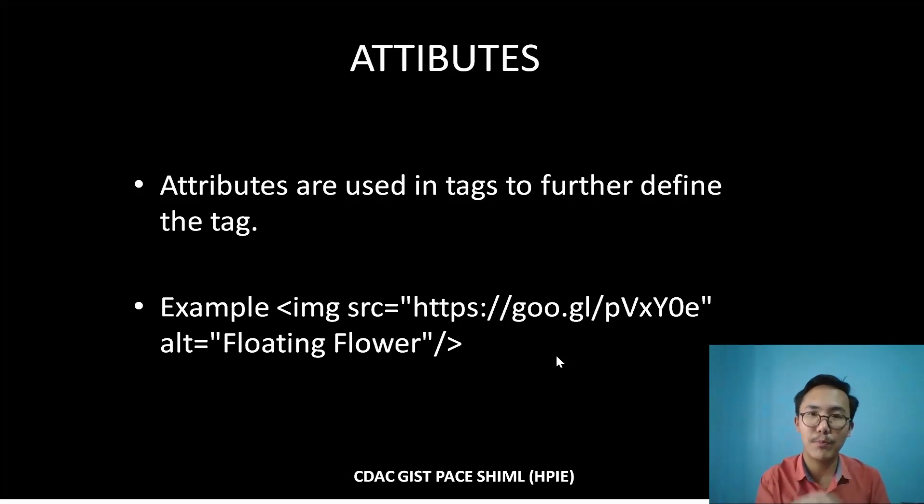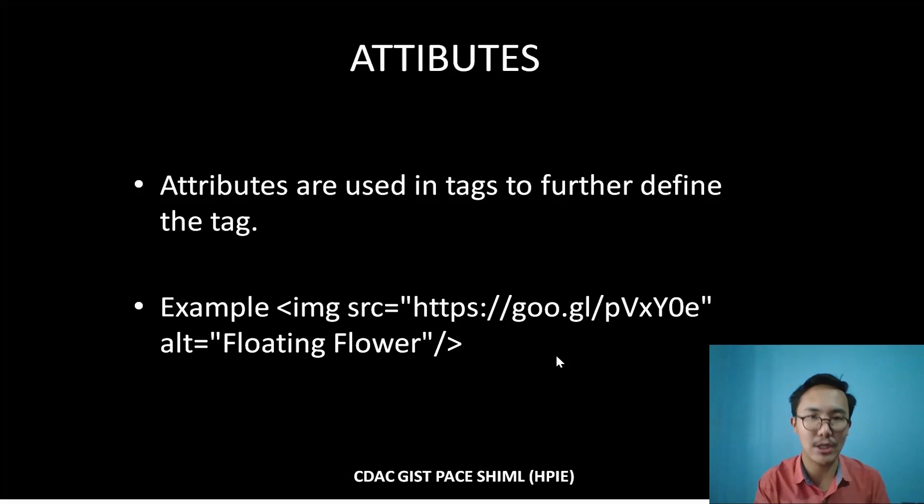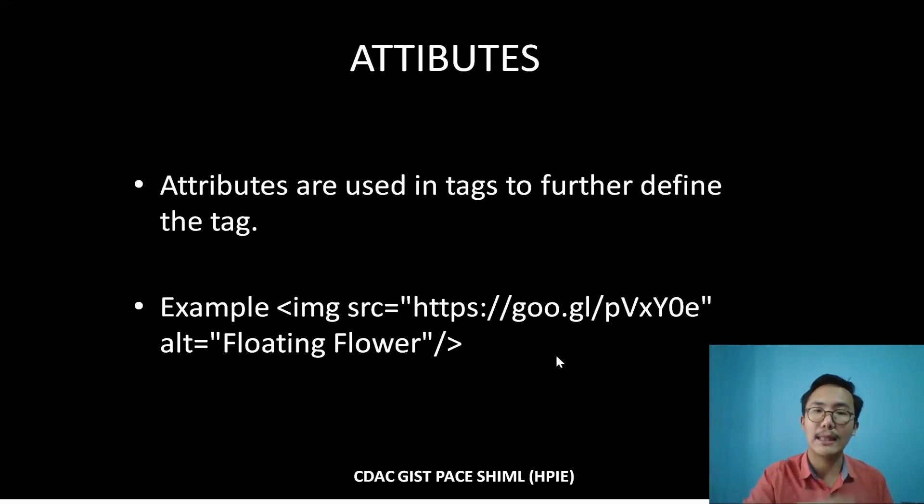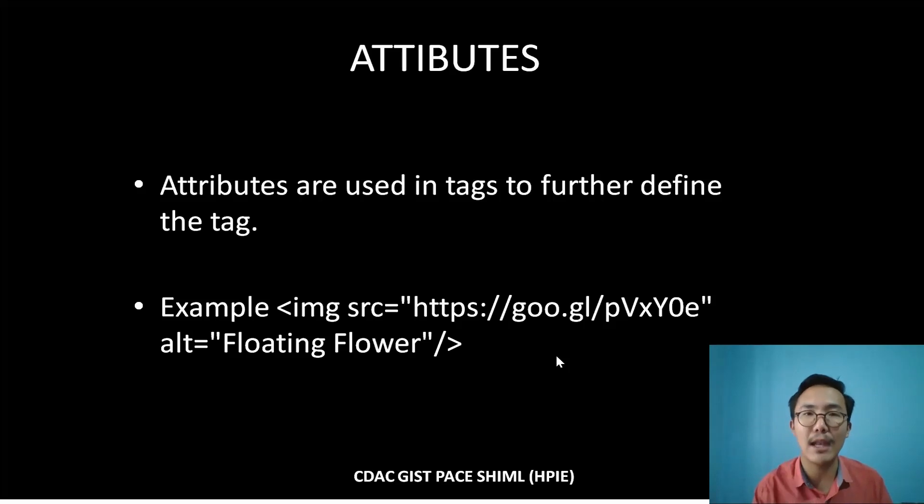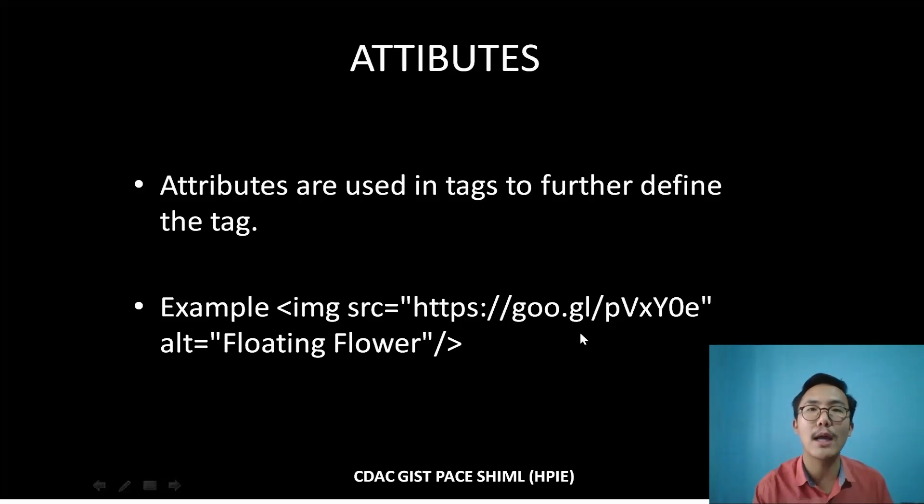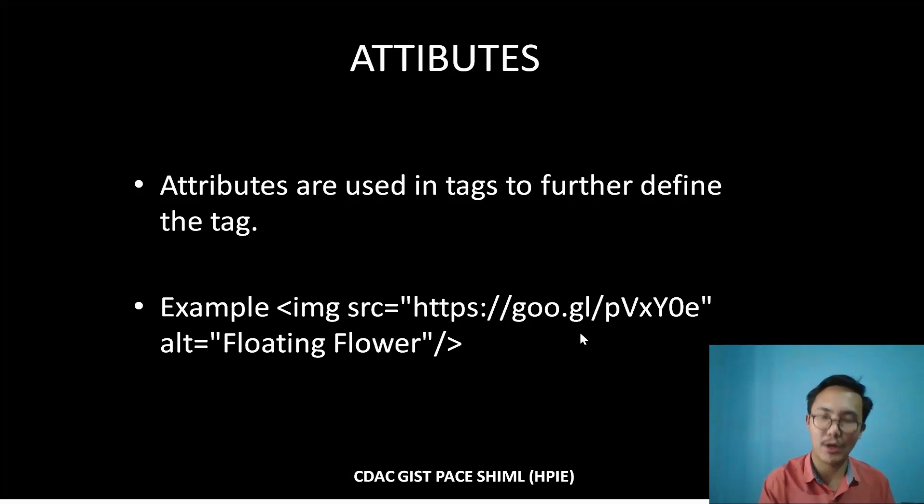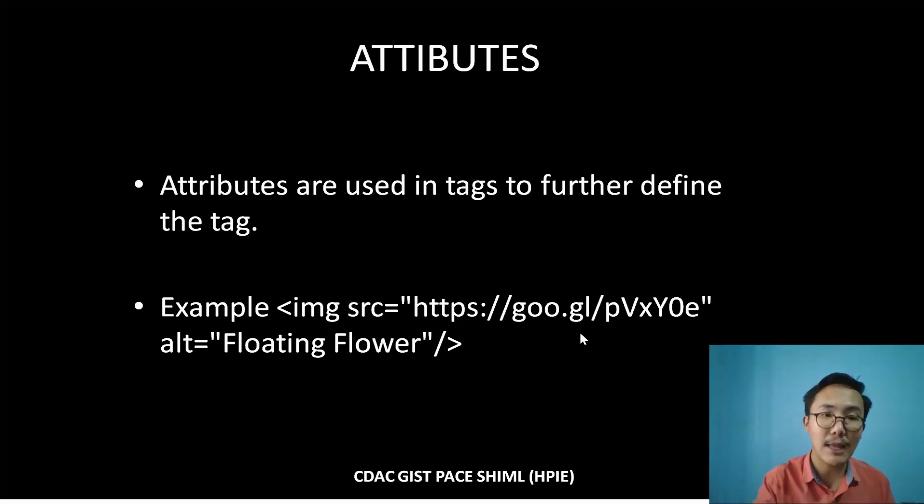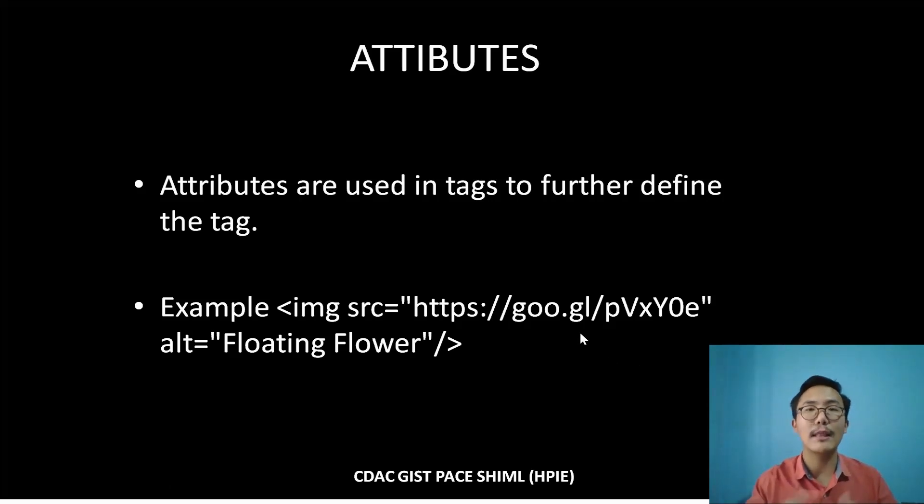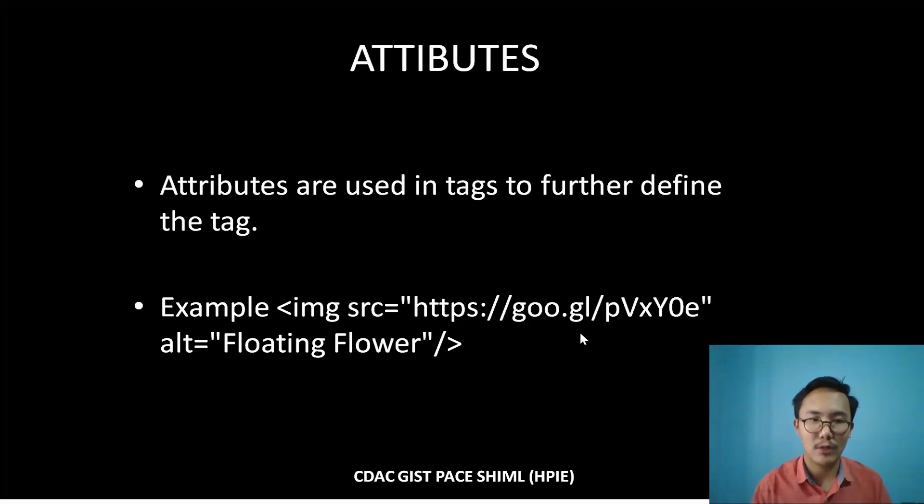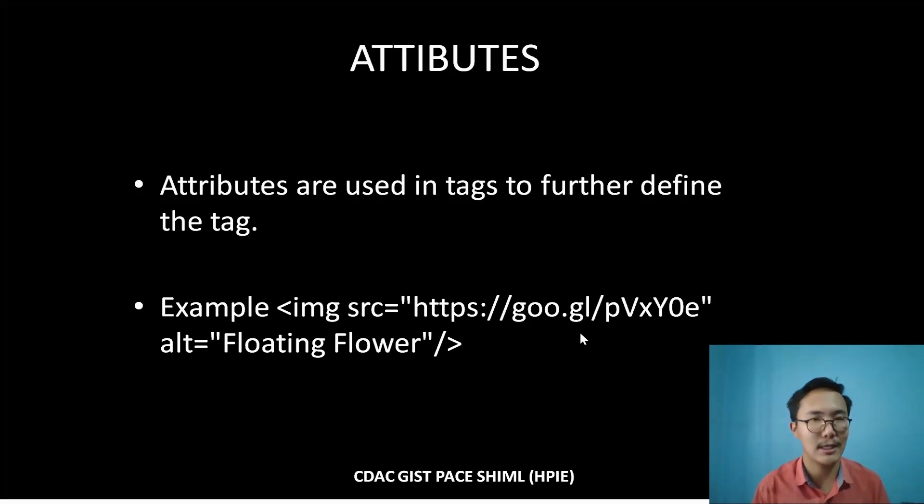SRC is the source—the location from where you want to put the image. That has been done by the SRC attribute property, and that property contains a value, the URL, the address of an image. ALT is the property again, and that property enables you to give the name of an image, so in case the image won't load, the text will load, as 'floating flower' in this case.